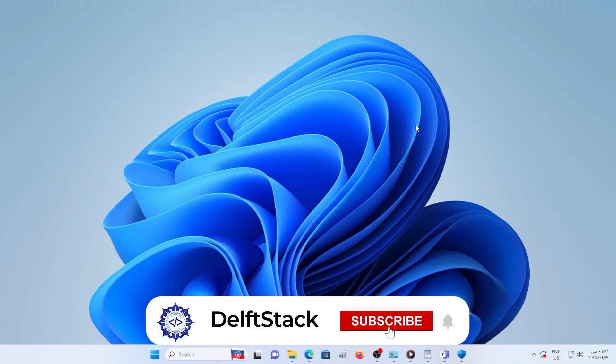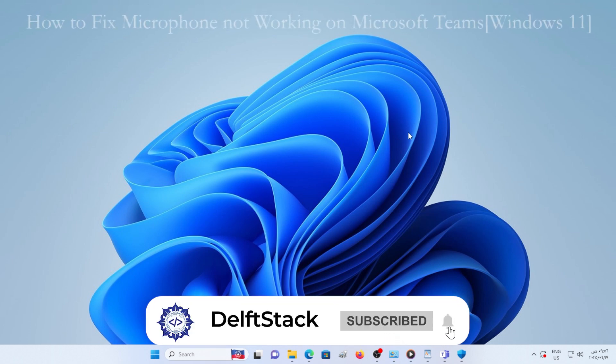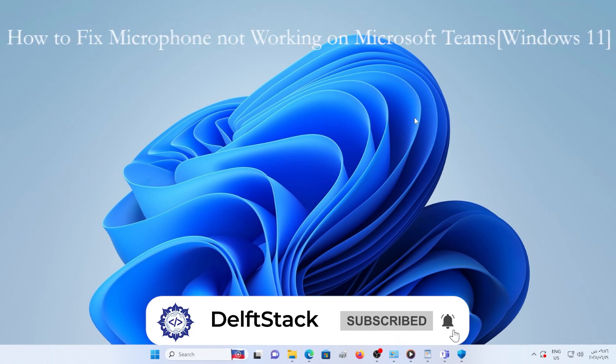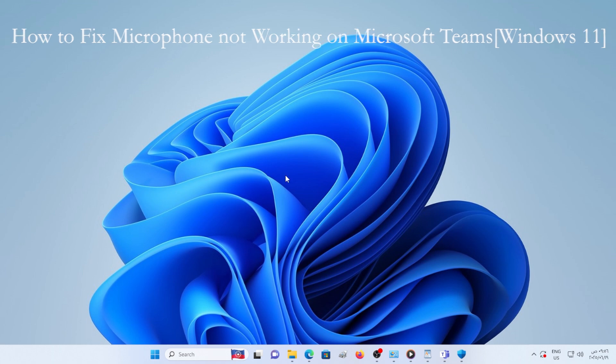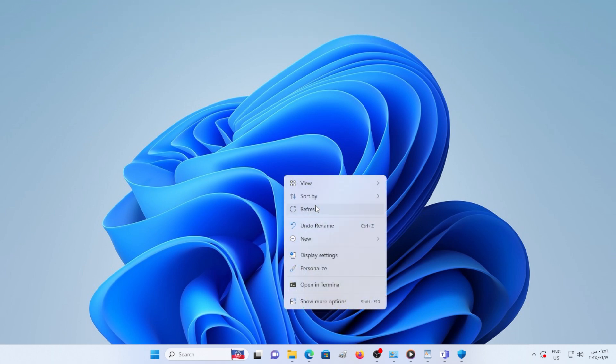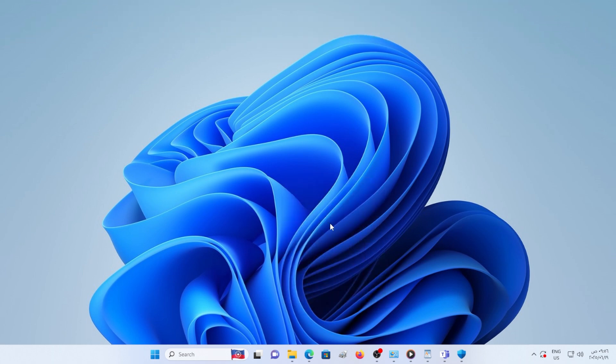Hey everyone, welcome back. In this quick tutorial, I'm going to show you how to fix a microphone not working issue on Microsoft Teams in Windows 11. So if your teammates can't hear you or your mic isn't responding at all, don't worry. Let's walk through a few easy steps to get your mic working again.